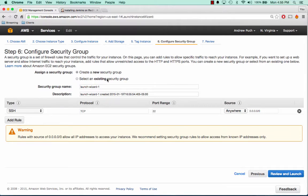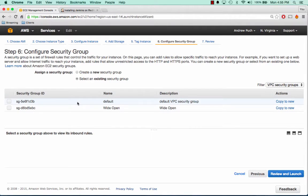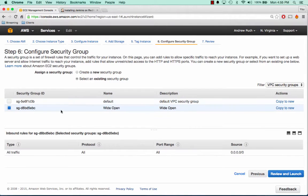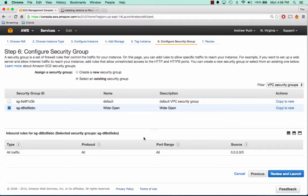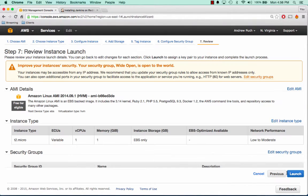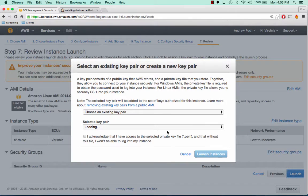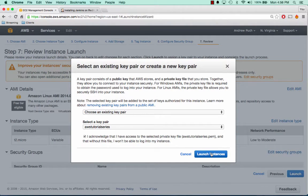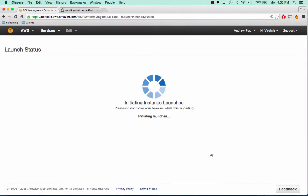Eight gigabytes is fine for our storage, and we can tag these as Jenkins for now. The security group, I've already created one of wide open, which is inbound and outbound, all ports open. We'll review and launch, and we'll click launch. And I've already created an SSH key pair for myself.